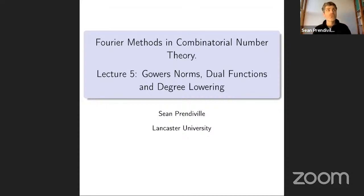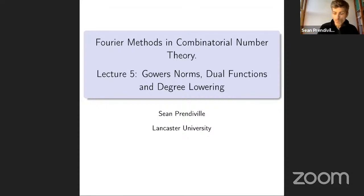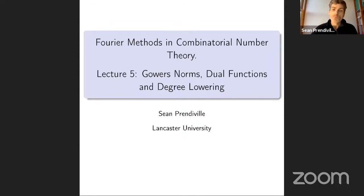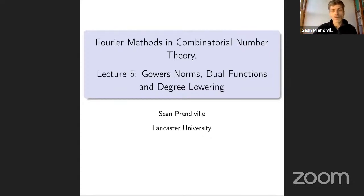Welcome to our fifth lecture on Fourier methods in combinatorial number theory. My name is Sean Prenderville. This is being recorded, and I hope that doesn't inhibit questions — it'd be great if people feel free to ask questions as they've done in previous weeks.